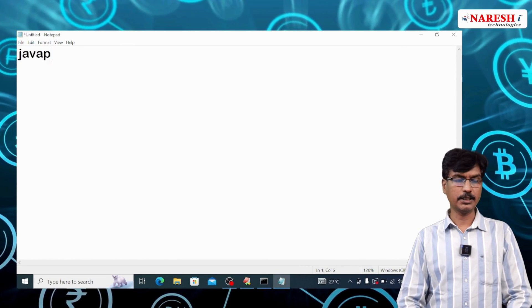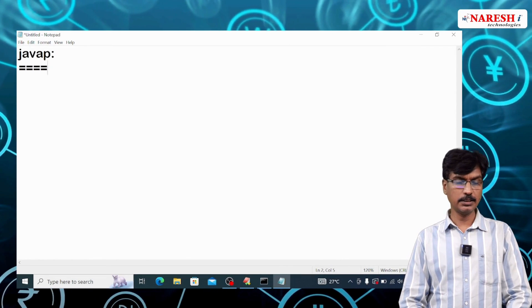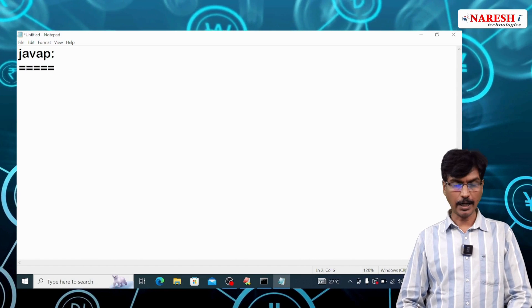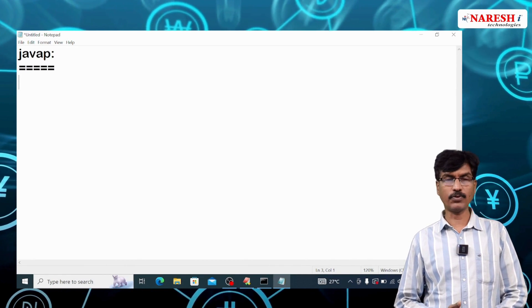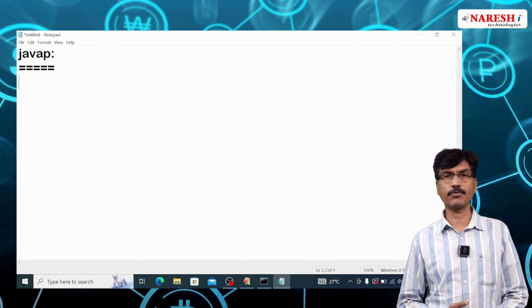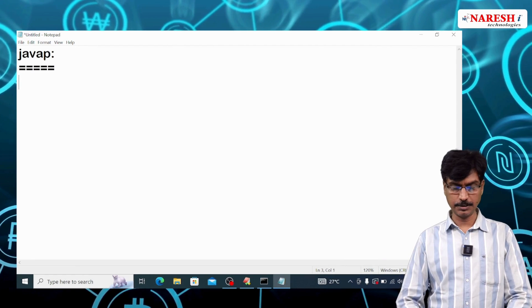javap is a JDK tool and it is used to get the profile of a class or interface of any package.